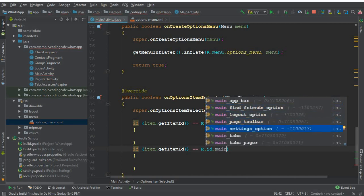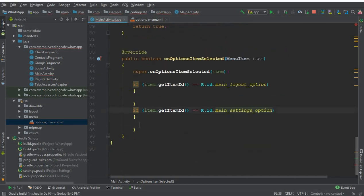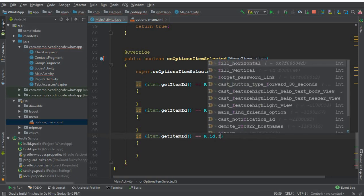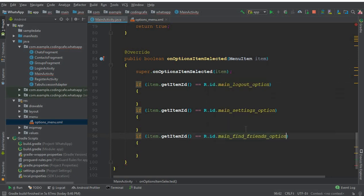If the item ID equals 'main_settings_option', navigate to the settings activity, which we will create in the next tutorial. If it equals 'main_find_friends_option', send the user to the find friends feature, also coming in a future tutorial.